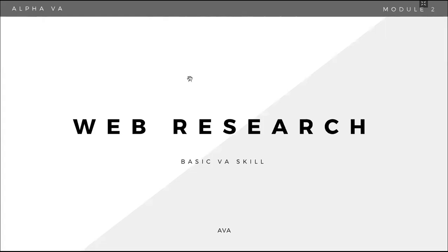Okay, so in this lesson, we will talk about web research. Now, kahit para sa iba, madali lang ang web research. As a VA, we search and learn every day.